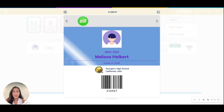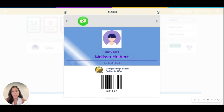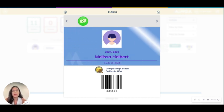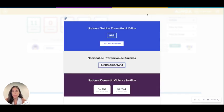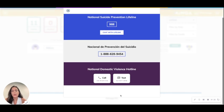On the back of IDs, we also show hotlines and lifelines. These lifelines are available at all times to all students, as well as any extra information that your school wants to add along the bottom.